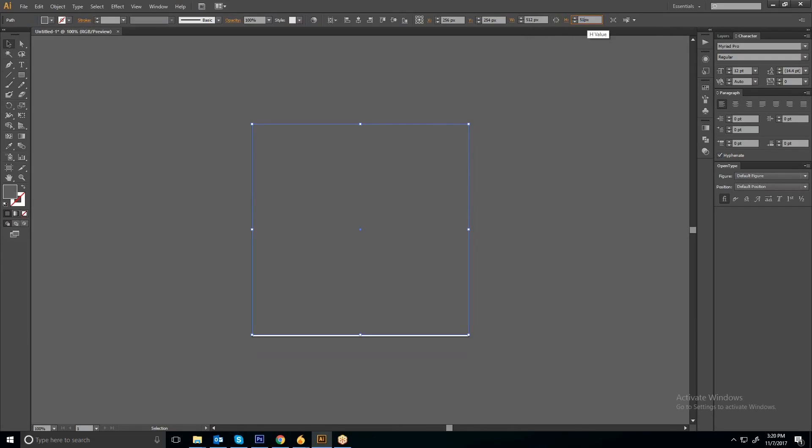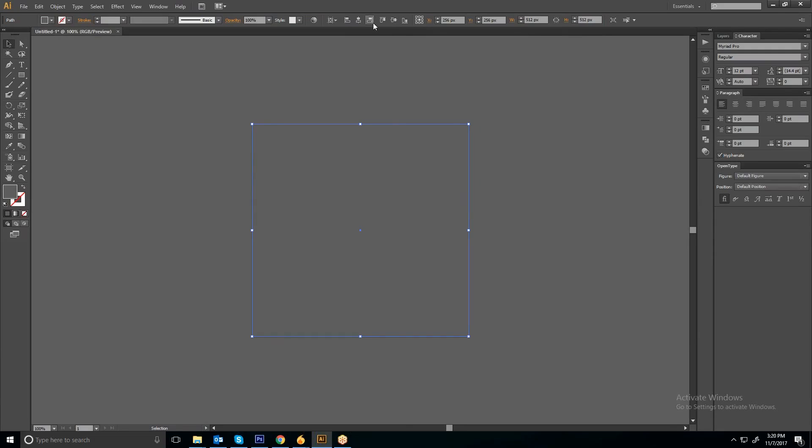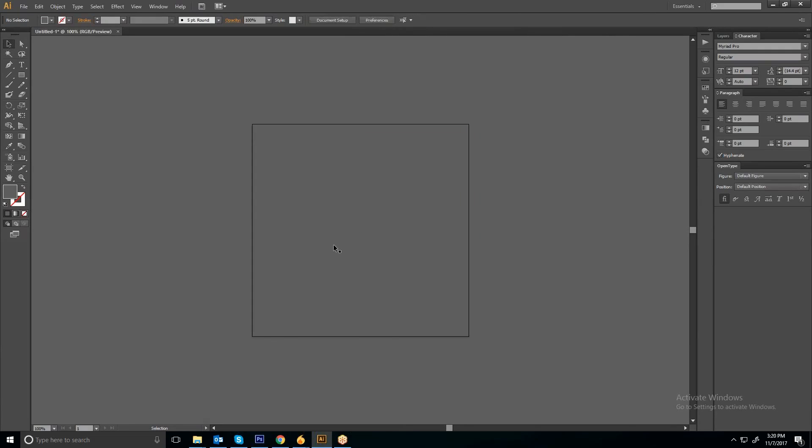Now align the object in the center of the artboard by clicking on this button and this.